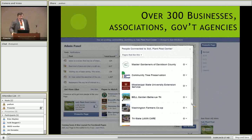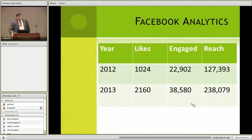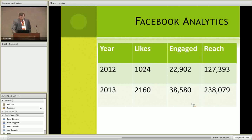In the first year, Frank and I were so excited when we got 100 likes — we were like, woohoo, we're doing good! And then it just continues to grow. In the first year, as far as engaged users, we had over 20,000. This past year we had almost 40,000 engaged users. We'll continue to try to refine what we do and reach more people.